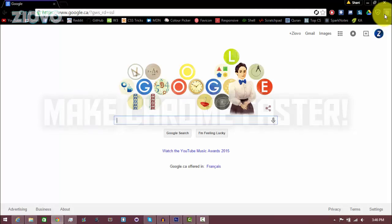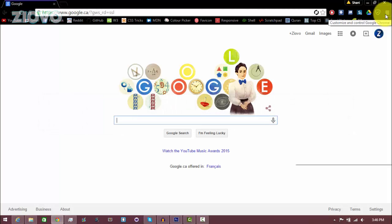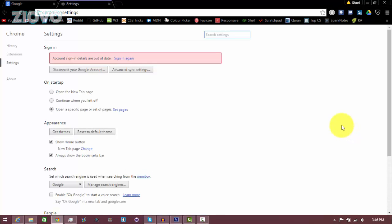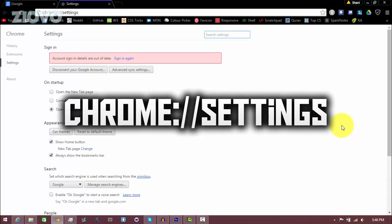So the first thing we're going to do is go ahead and click on the top right where there's three lines. Click on that and then go to settings or you can go to chrome://settings and you'll be redirected to the settings page.